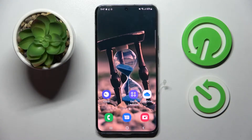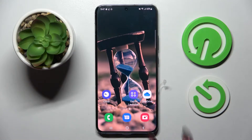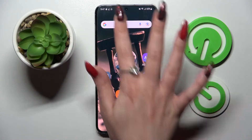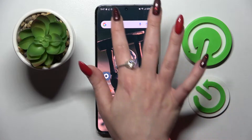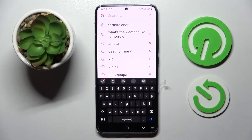Hi! In front of me is Samsung Galaxy S22 Plus and today I would like to show you how you can change and customize the theme of your keyboard on this smartphone.